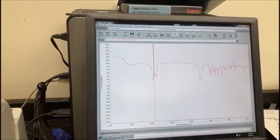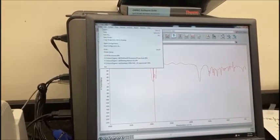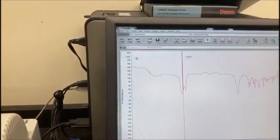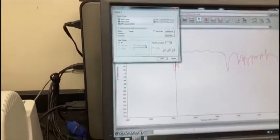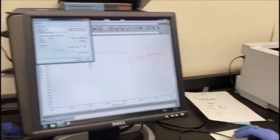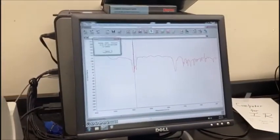To print your spectrum, you're just going to go to File and then Print. It should already be connected to this printer right here, and then you'll just click Print.